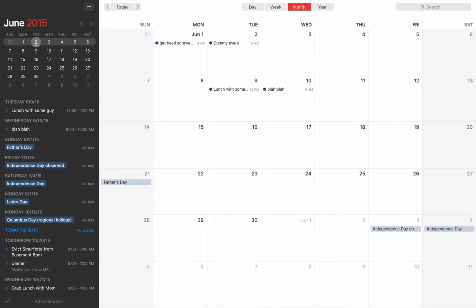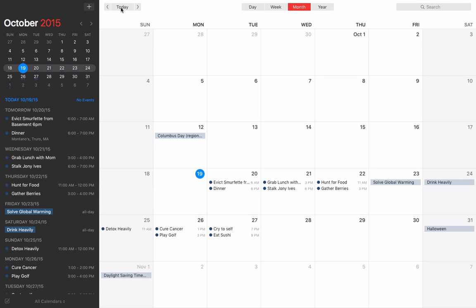This is Fantastical 2 — the Mac version. I'll show you the iPhone and iPad later on today. It's a very, very clean design, and not everyone appreciates good UI, but I'm one of those people who does. This is really well designed and they've clearly got some pretty good people on their team. Here on the right-hand side, this part looks pretty much identical to the calendar app that comes with your Mac.